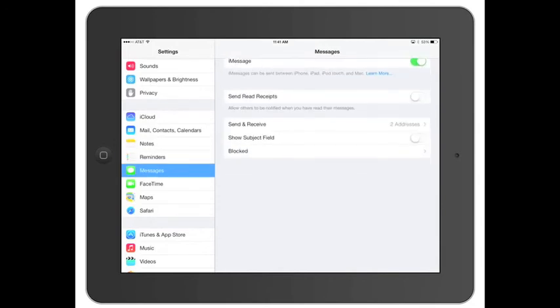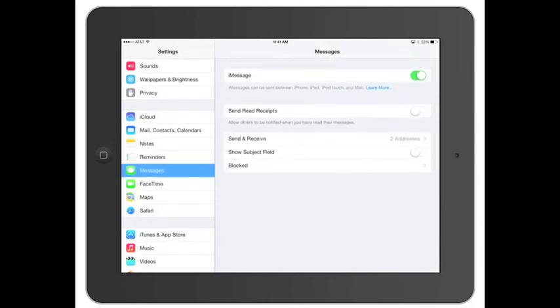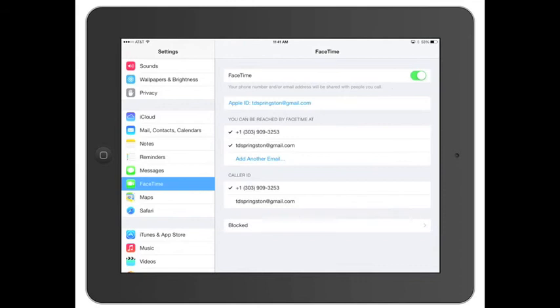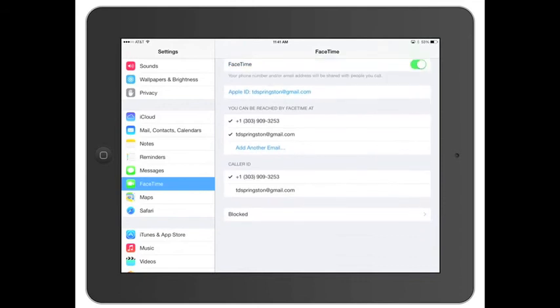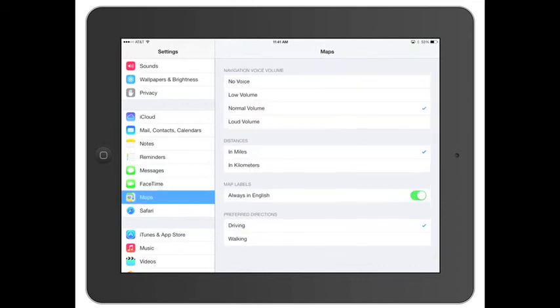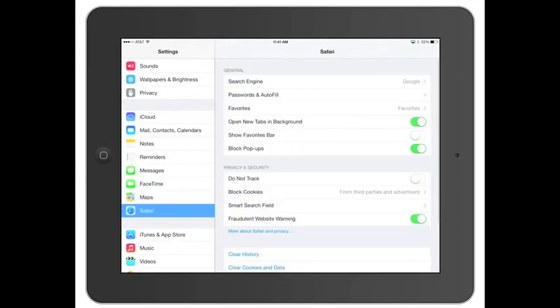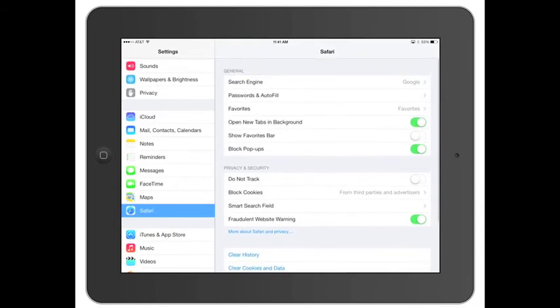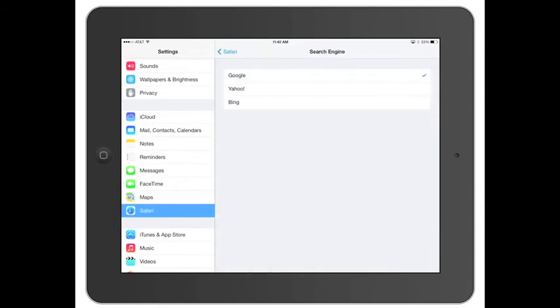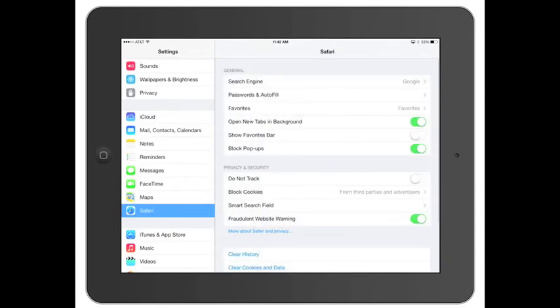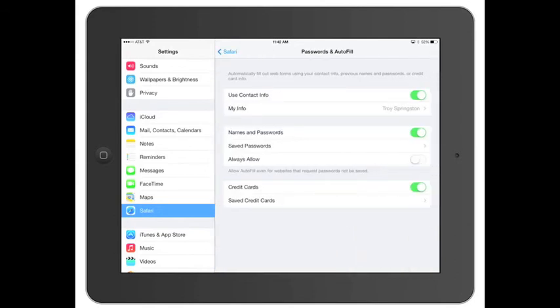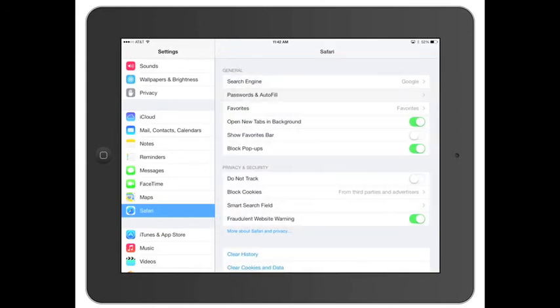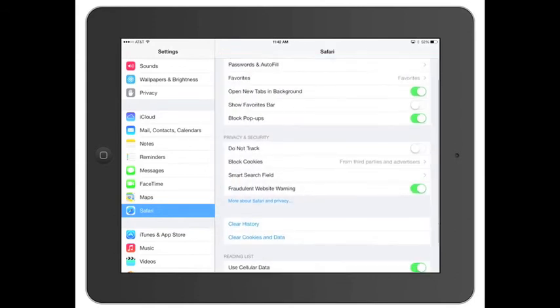Messages once again, FaceTime, where you can be reached at, your maps, Safari, which search engine you want, whether it's Google, Yahoo, or Bing. You can change your passwords, which one you want them to save, all that good stuff.